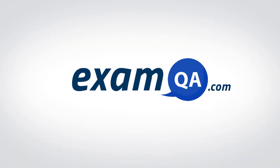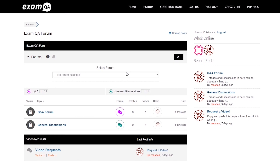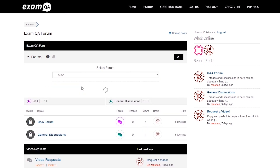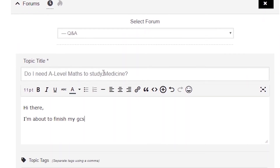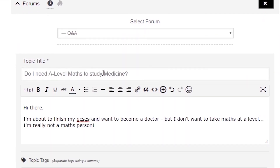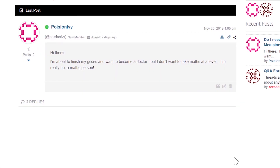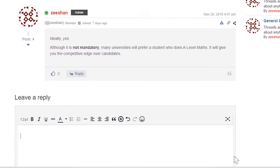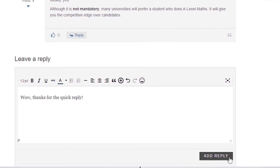If that video helped you, support our channel by liking, subscribing, and sharing it with your friends. And if you still have questions, drop a post on our forum at examqa.com where I will personally be there to help answer your questions.